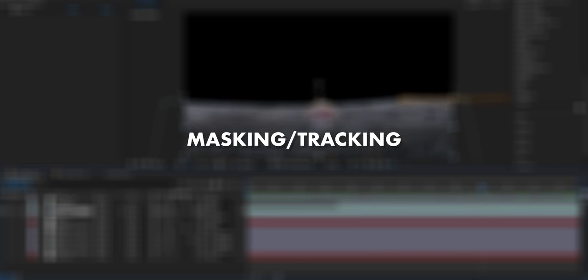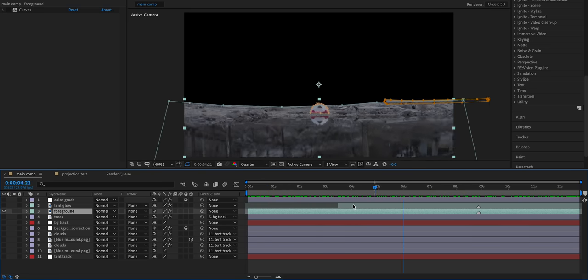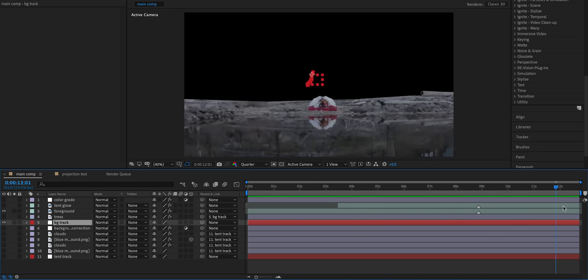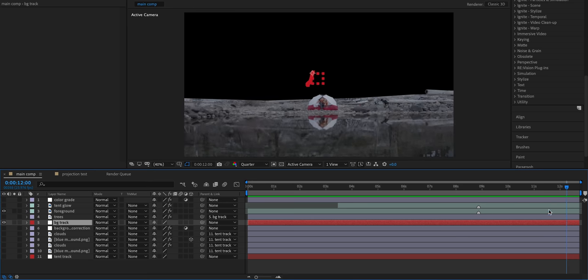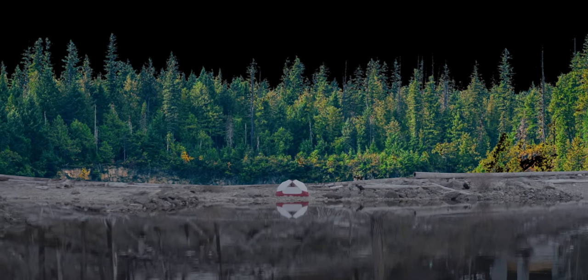The first step was to mask and track the raw footage so I could add fake assets behind it and replace the background. I went through by hand, frame by frame, and masked out the foreground — the tent and the ground right behind it — separating it from everything behind it. Then I tracked two points on that foreground layer and attached a null object to them, and everything in the background is attached to that null object. Then I began compositing in the background, starting with the tree layer directly behind the foreground.